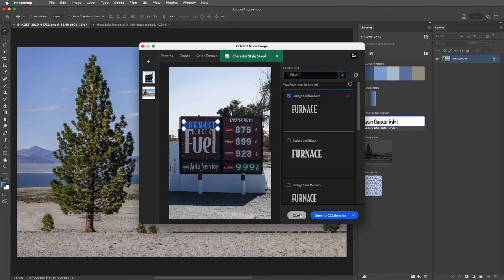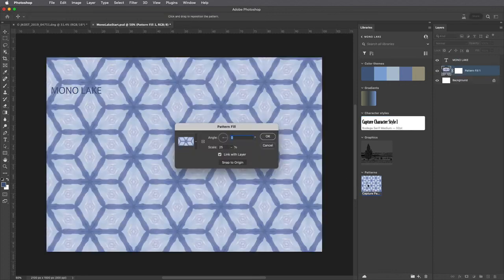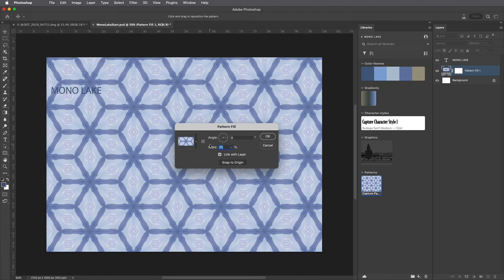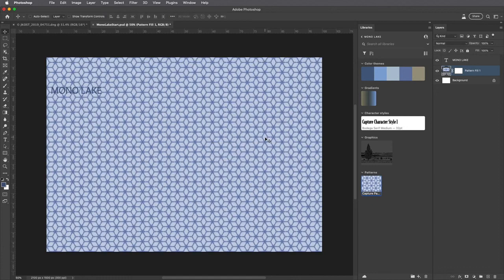Alright let's close this and move to the other image. In order to add the pattern I simply click on it in the Libraries panel. I'm going to scale this down to 5% and then apply it.